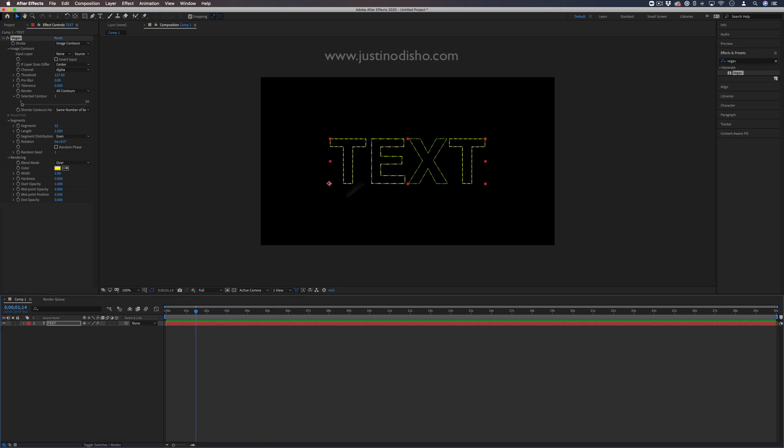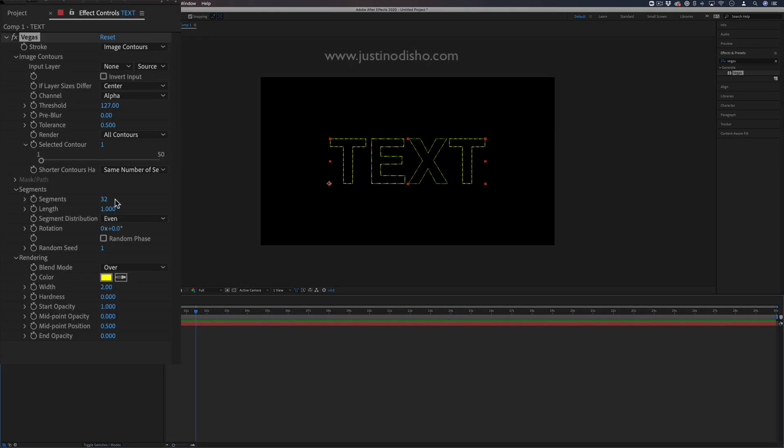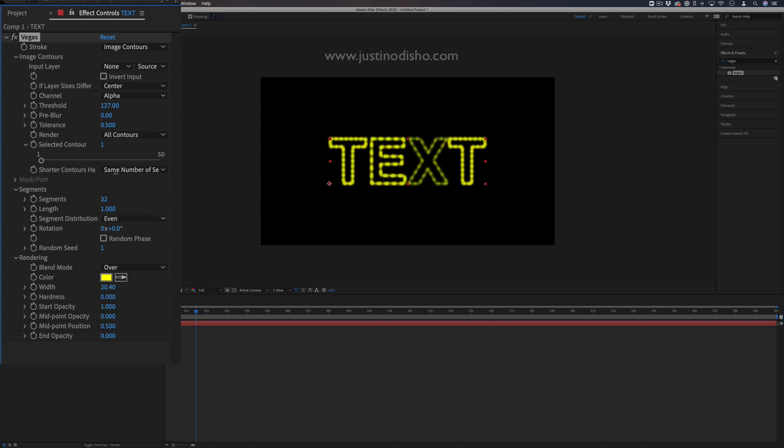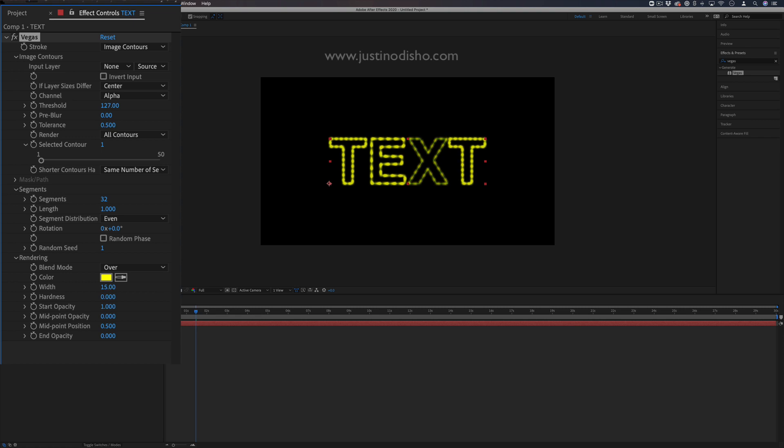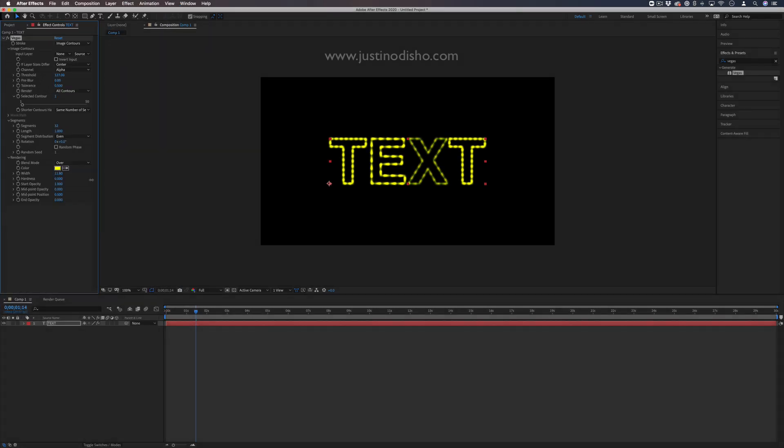Right now it's just a static effect, but if I increase the width in the Rendering section, we get these really glowy dots. You can also adjust the amount of segments.